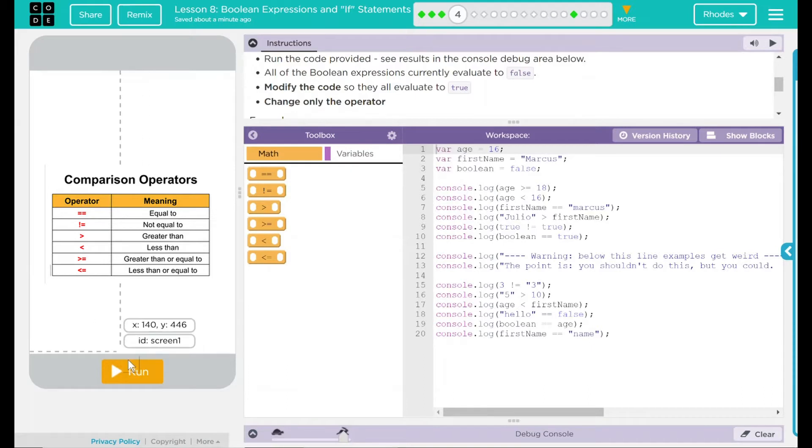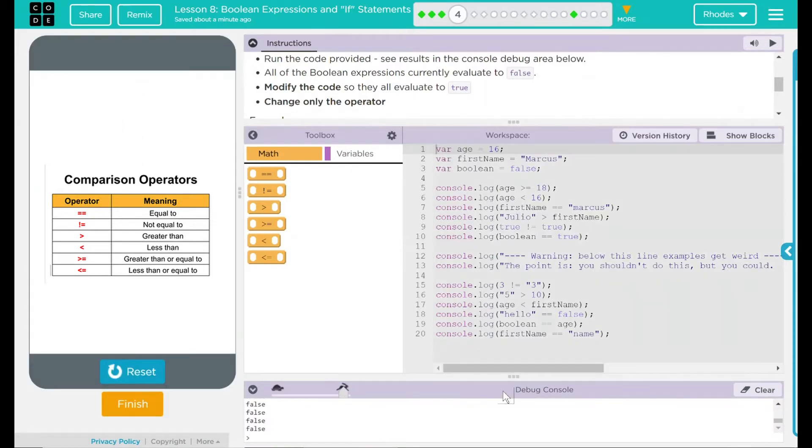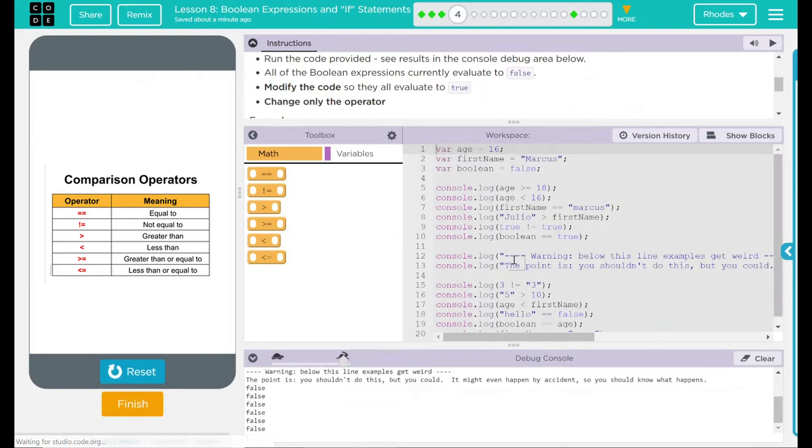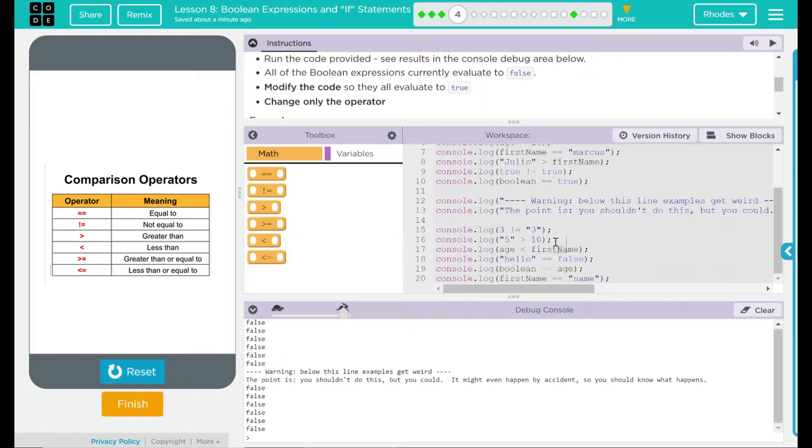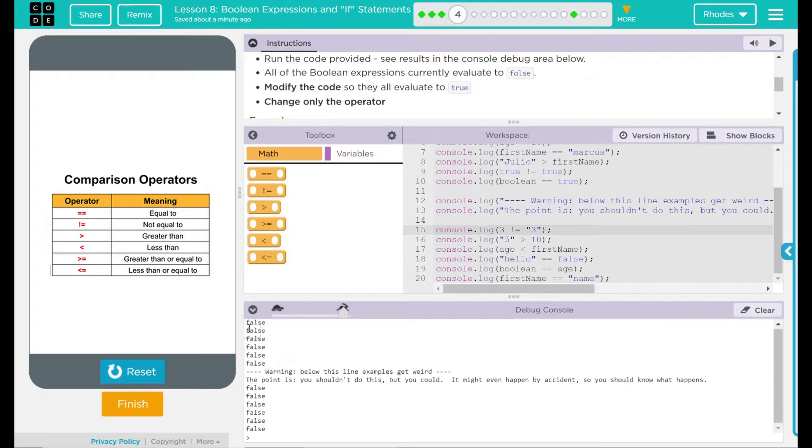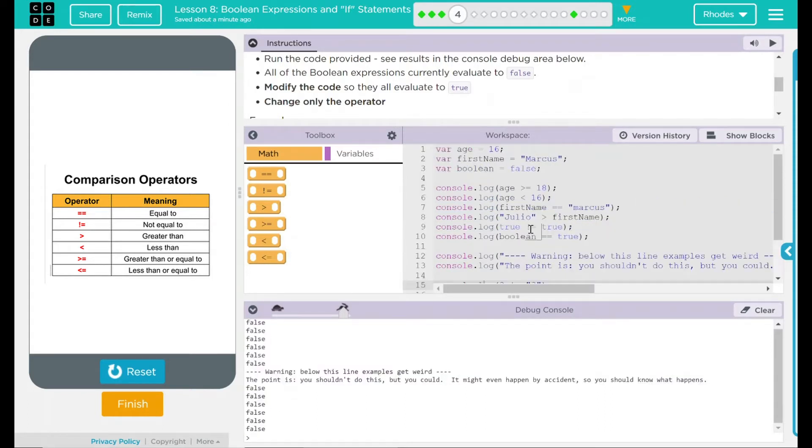First thing it said to do was to run the code and see what happens here. So I'm going to hit run. And down in our debug console here we got a bunch of statements. So a bunch of false, false, false, false. And then a warning line which is this line right here and then some more falses. What we have to do is make all these falses true. Let's go ahead and look at our code to see how we would do that.